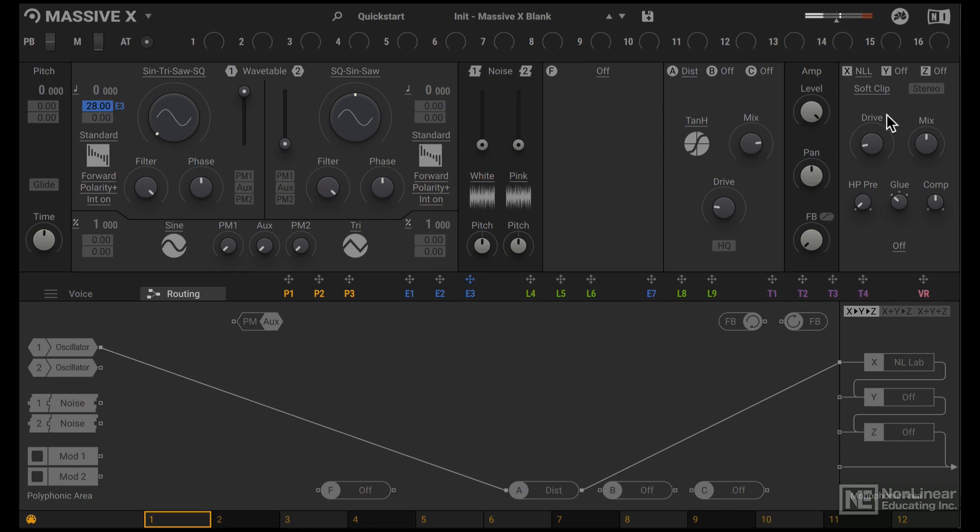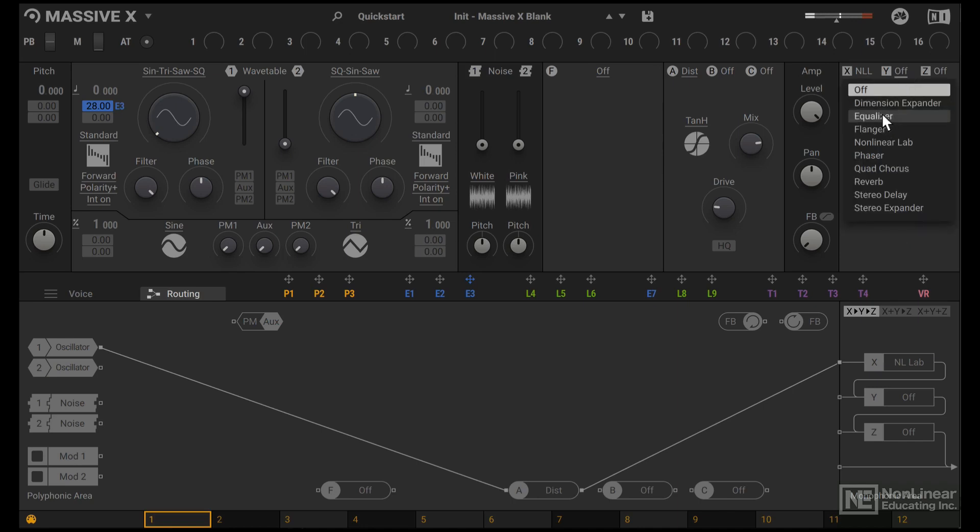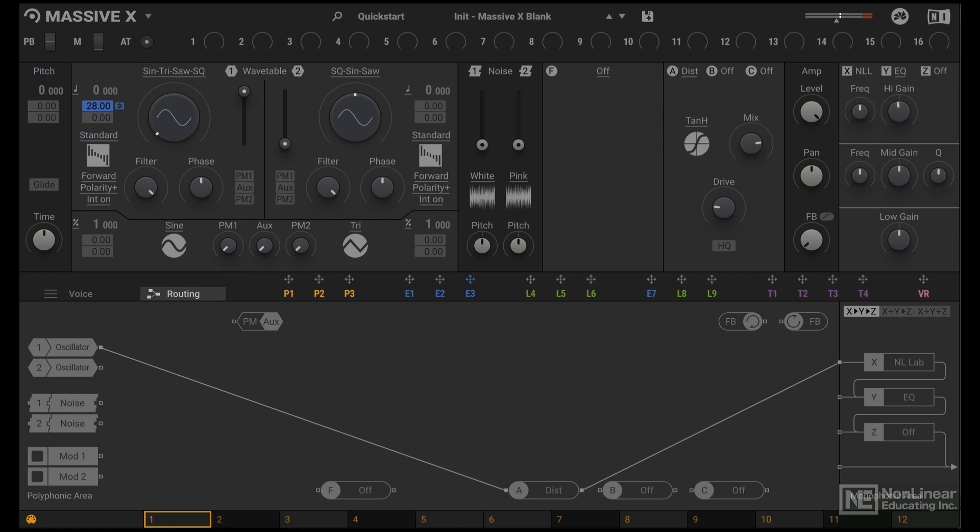One final effect, an equalizer. I want to brighten some of the high frequencies and boost some of the lows.